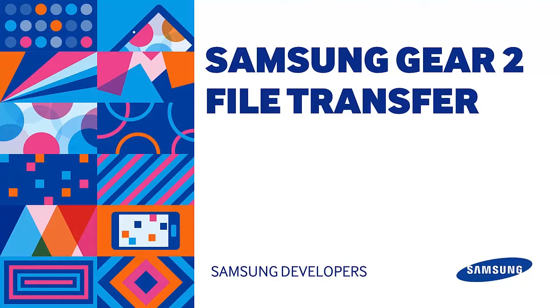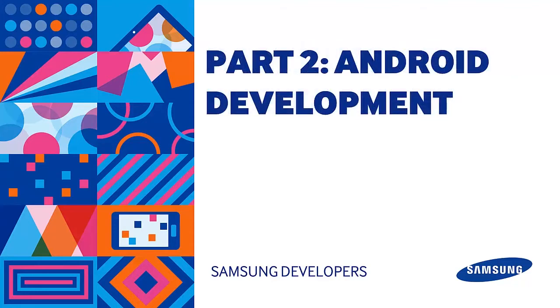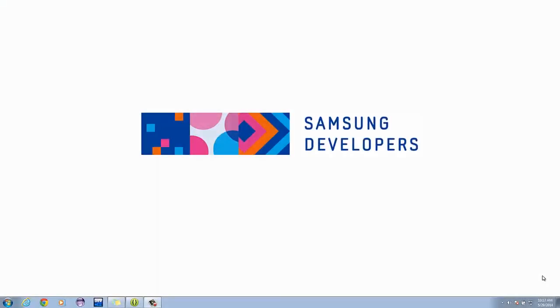If you haven't watched our previous video, I suggest you watch that first. Last time, we discussed the service part of our application. Today, we'll be discussing the activity part. Now let's begin.